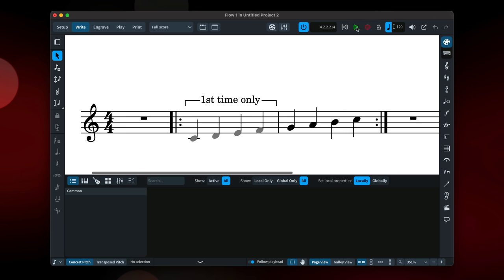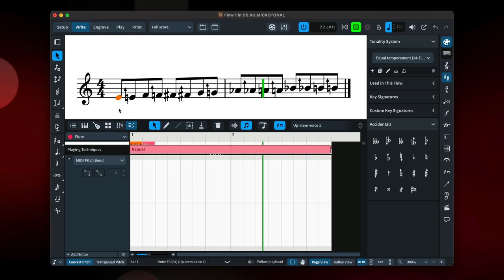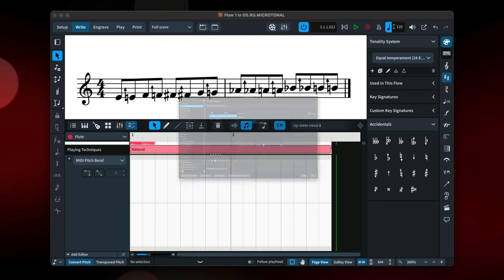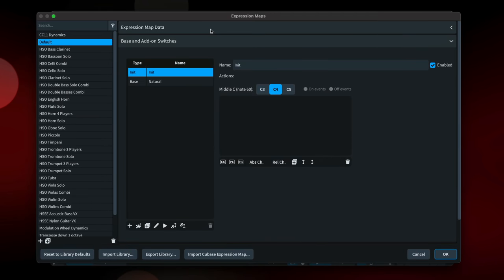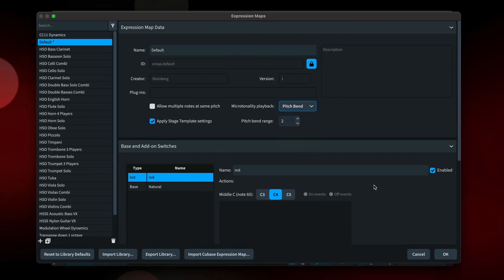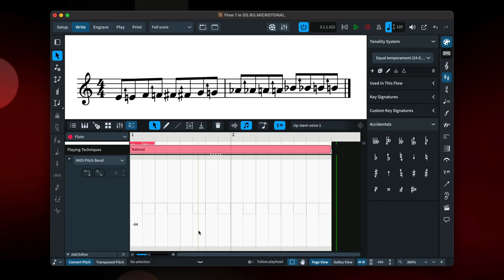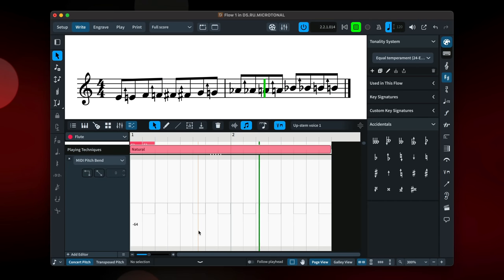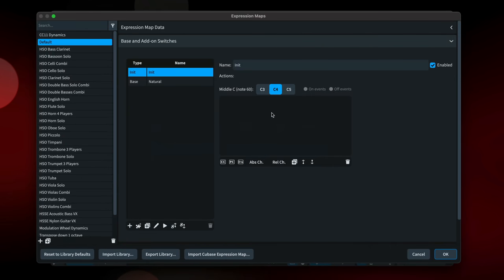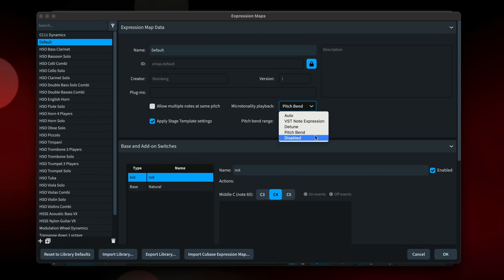Dorico can now play back microtonal pitches using MIDI pitchbend. While this does have some disadvantages, for example, does not work per note, so will affect all notes in a chord. It means you can produce monophonic microtonal playback for plugins that don't support it natively. And the pitchbend messages are exported alongside MIDI so that your DAW or other application can use them too. Opt in to MIDI pitchbend for microtonal playback using the control in the expression map editor.